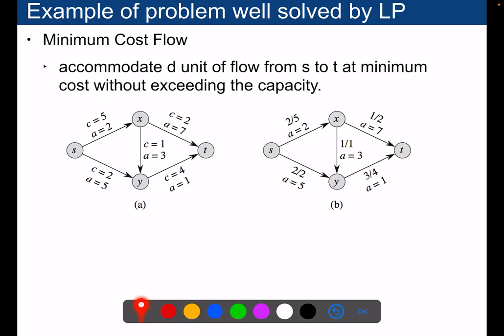Some problems very well solved by linear programs are minimum cost flows. We will have one lecture dedicated to flow problems, but the minimum cost flow is a problem in a graph where you have a source and a sink, and you want to maximize the amount of flow sent from source to sink. You have capacities on each edge and a cost — for example, sending one unit of flow on one edge costs 2, on another it costs 7. You want to accommodate as much flow as possible from S to T at minimum cost without exceeding capacity.